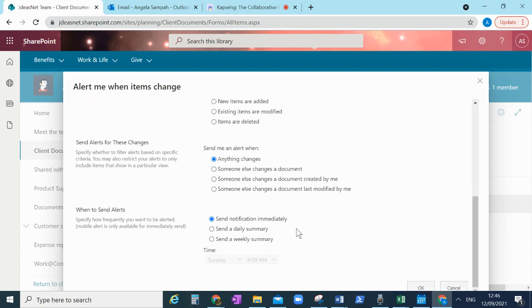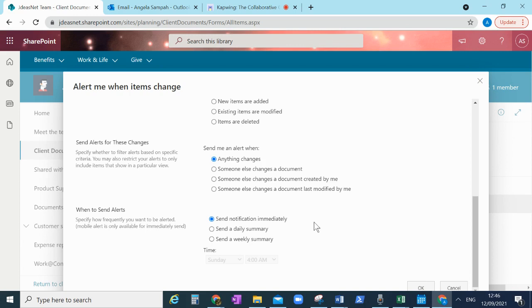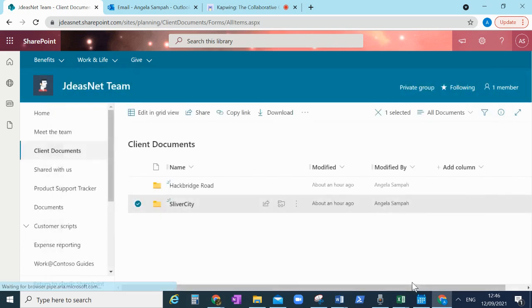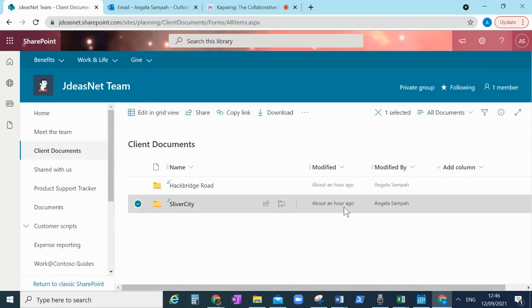Now this is an important one: do you want a daily summary, do you want immediately? I mean it can be overwhelming if you have loads of stuff in there and you want an alert for everything. But for the sake of this demo I'm going to leave it on here and then I'll say okay.